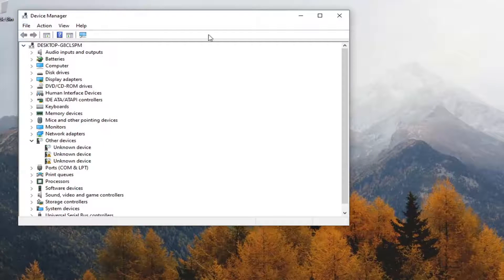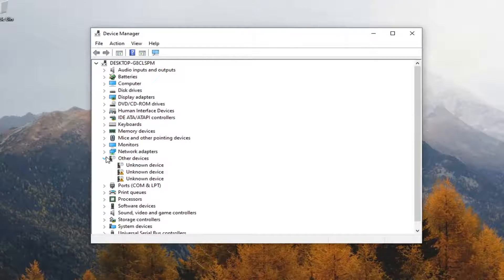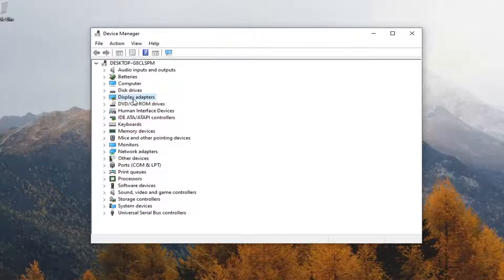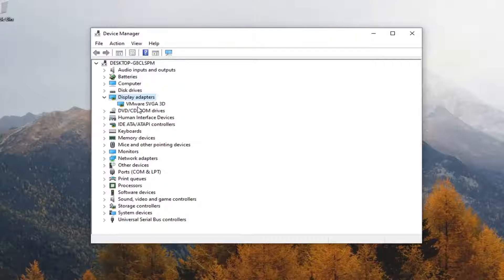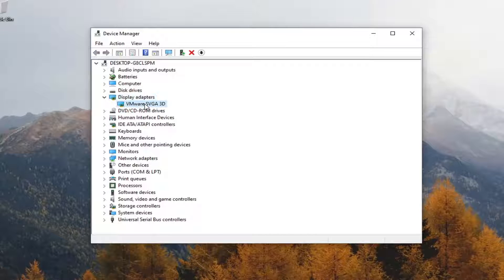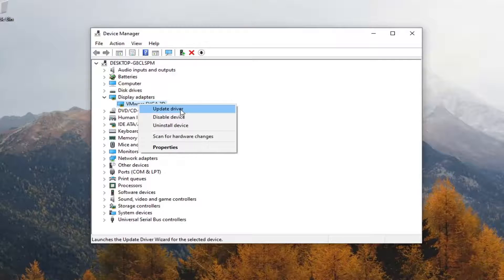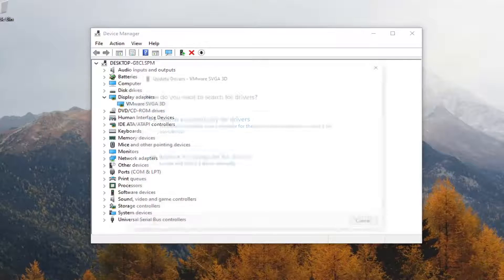You want to expand the display adapter section, so just double click on it. Right click on your display adapter listed under here and select update driver.